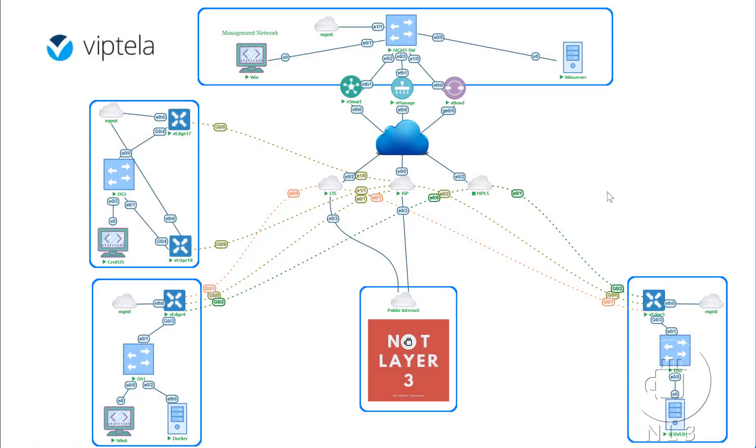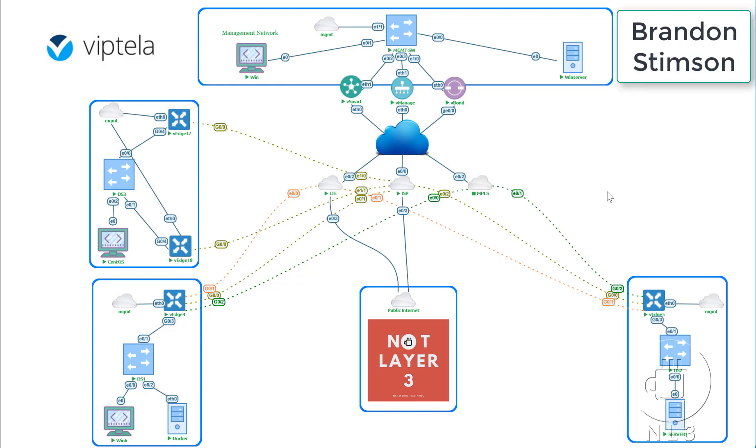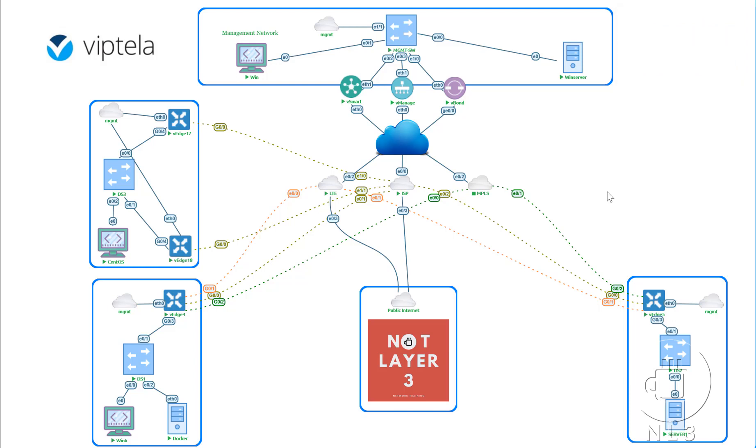Hello everyone and welcome to the 11th video of this SD-WAN course series. My name is Brandon Stimson, your instructor for this video. Consider this the beginning of our advanced topic series for this SD-WAN channel as we look to begin to tackle more of the cool features Viptela has to offer for their SD-WAN solution.